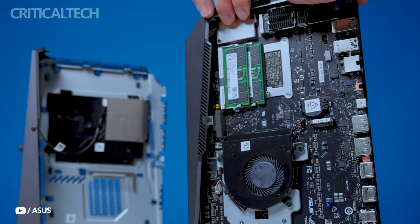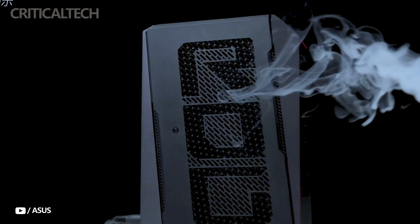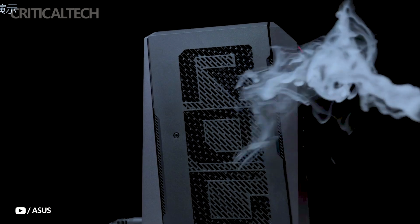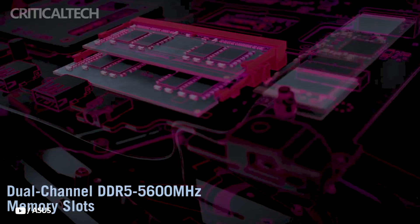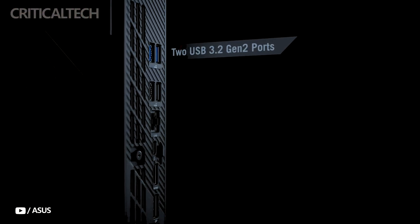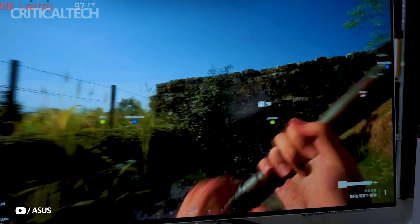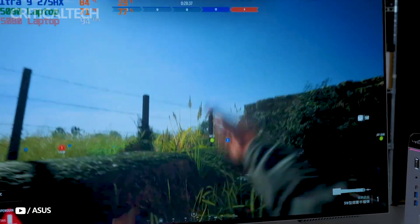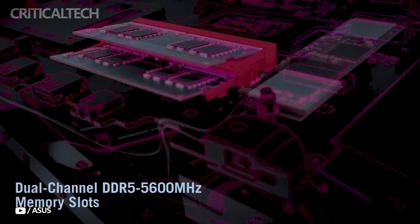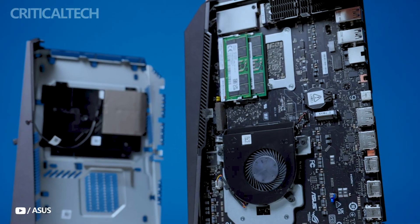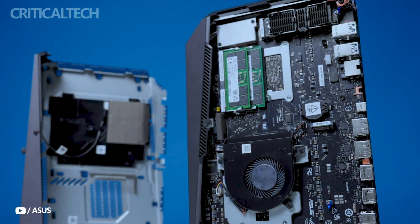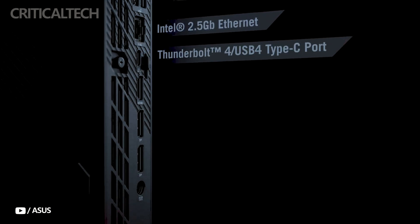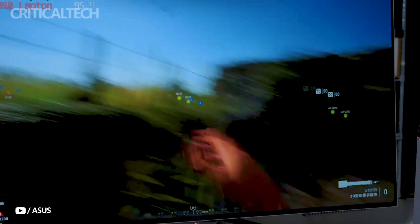Overall, the 2025 ASUS ROG Nuke is a remarkable showcase of how far mini-PC technology has come. It successfully condenses flagship-tier performance, expansive connectivity, and intelligent cooling into a chassis that can fit comfortably on a desk, entertainment center, or even in a backpack.